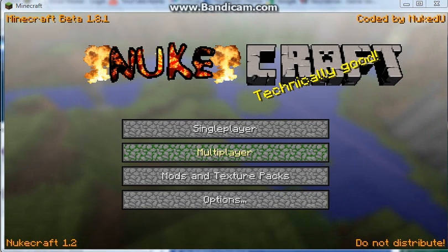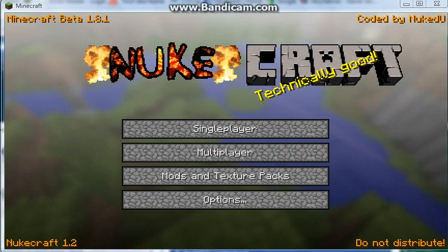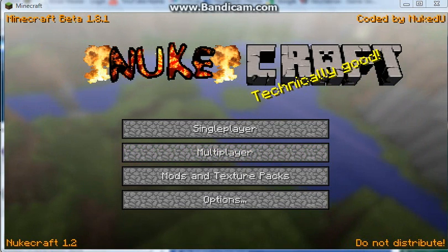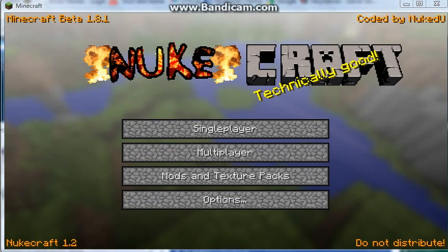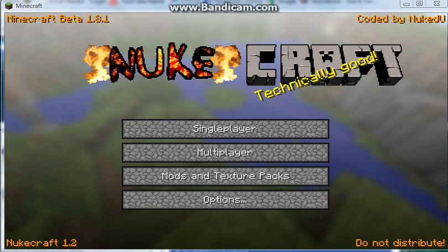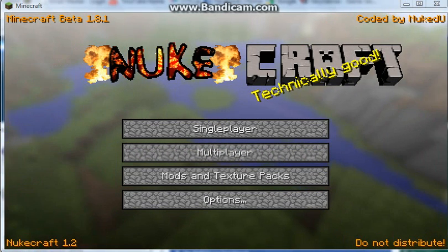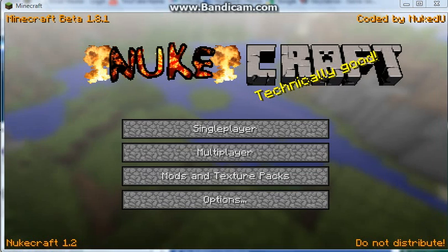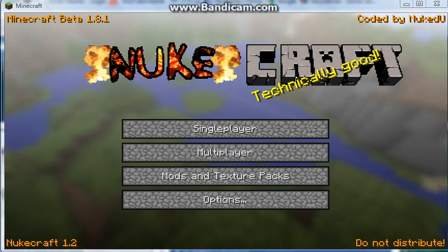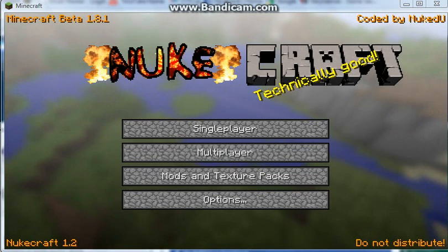Hello there guys, today I'll be showing you how to get NukeCraft on your Minecraft client. If you're wondering what NukeCraft is, you can look on my other series, which is Minecraft Raiding, and I'll be using that while recording.